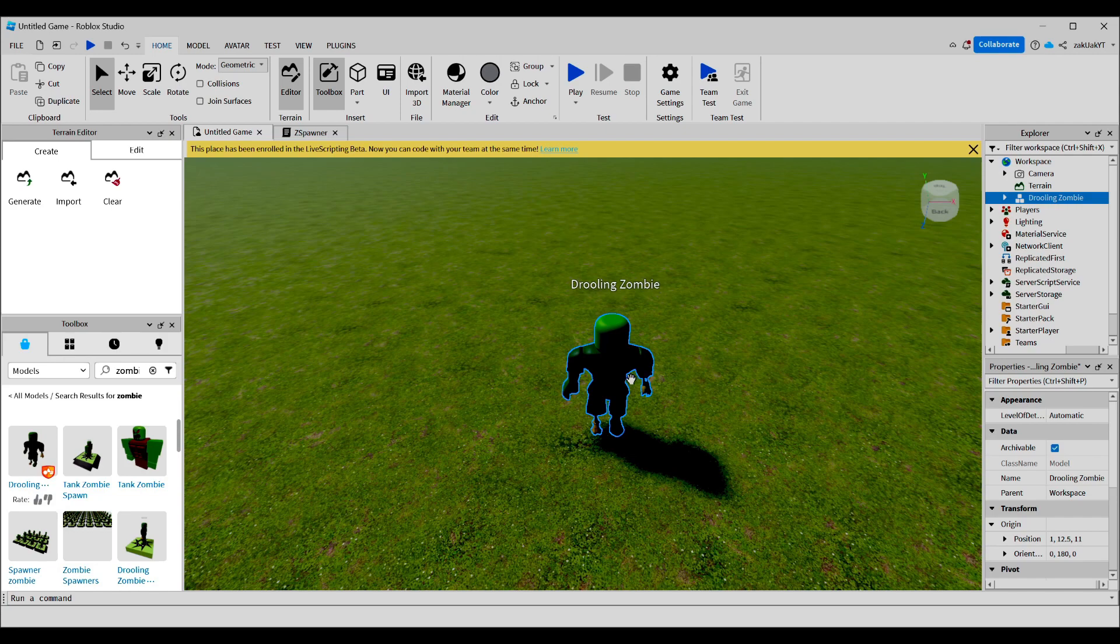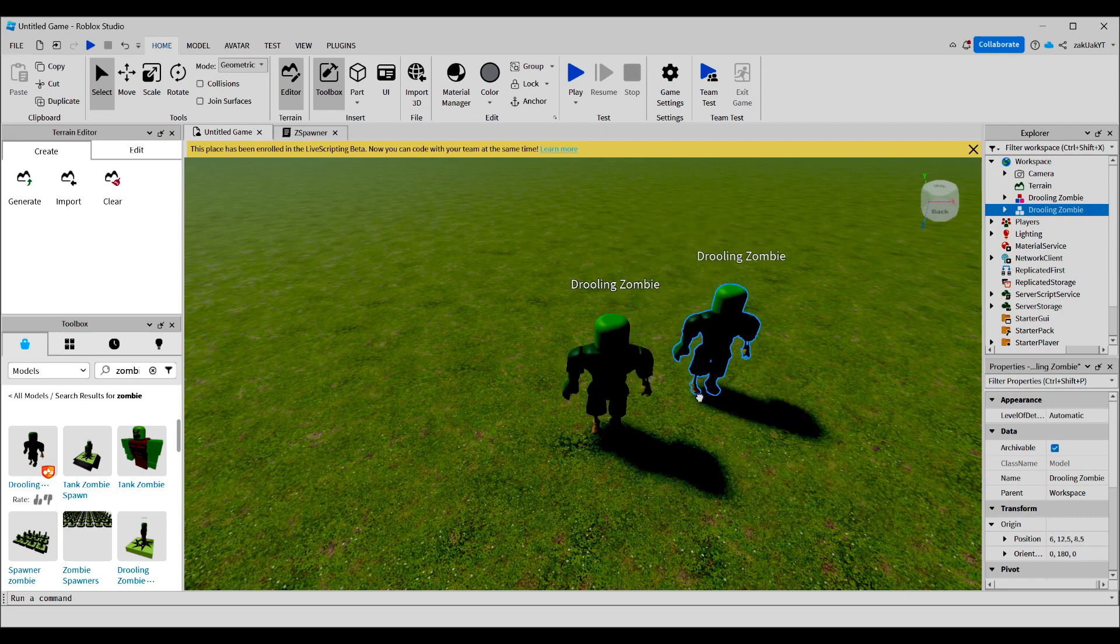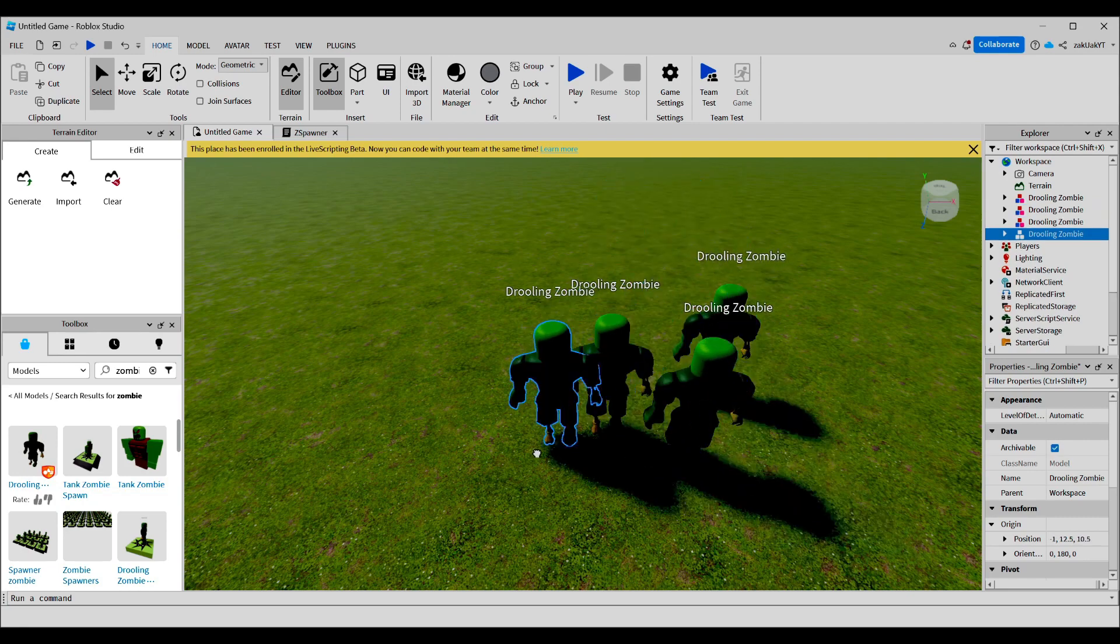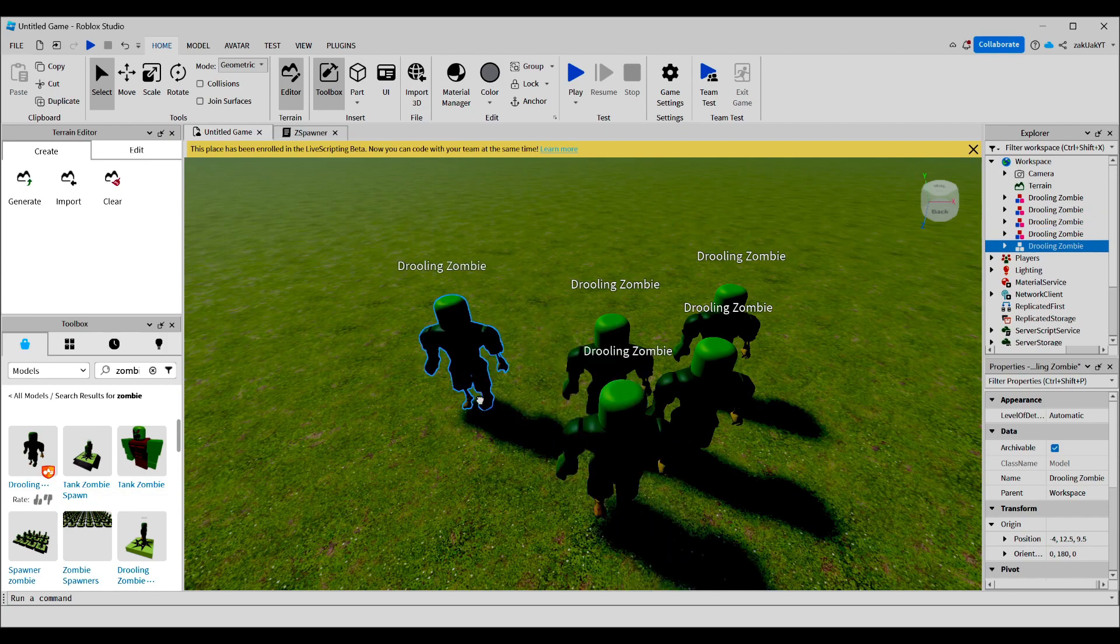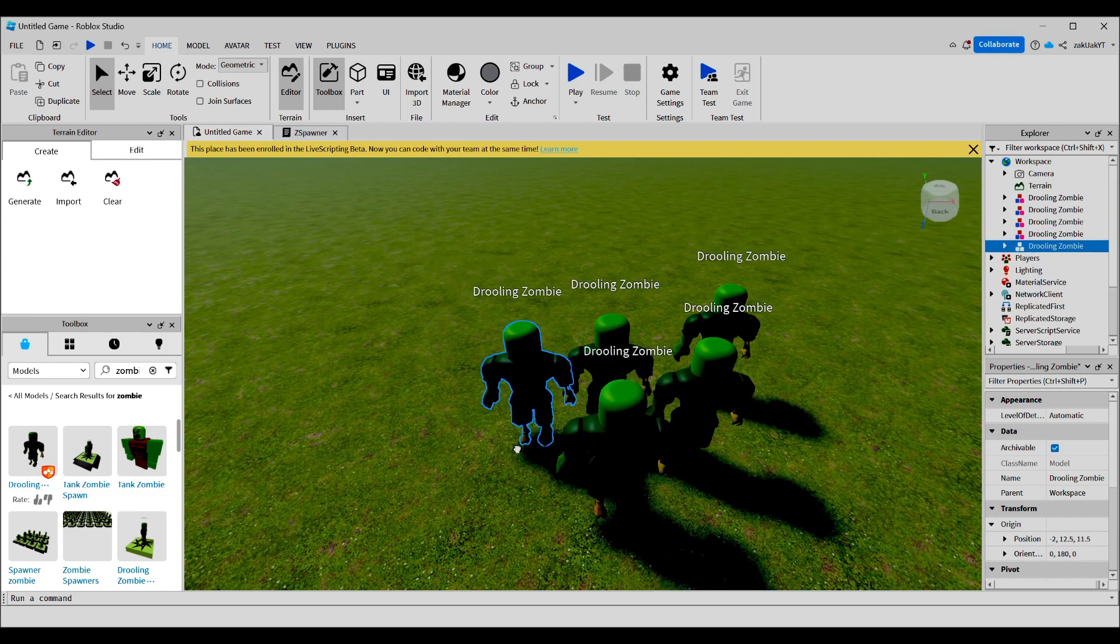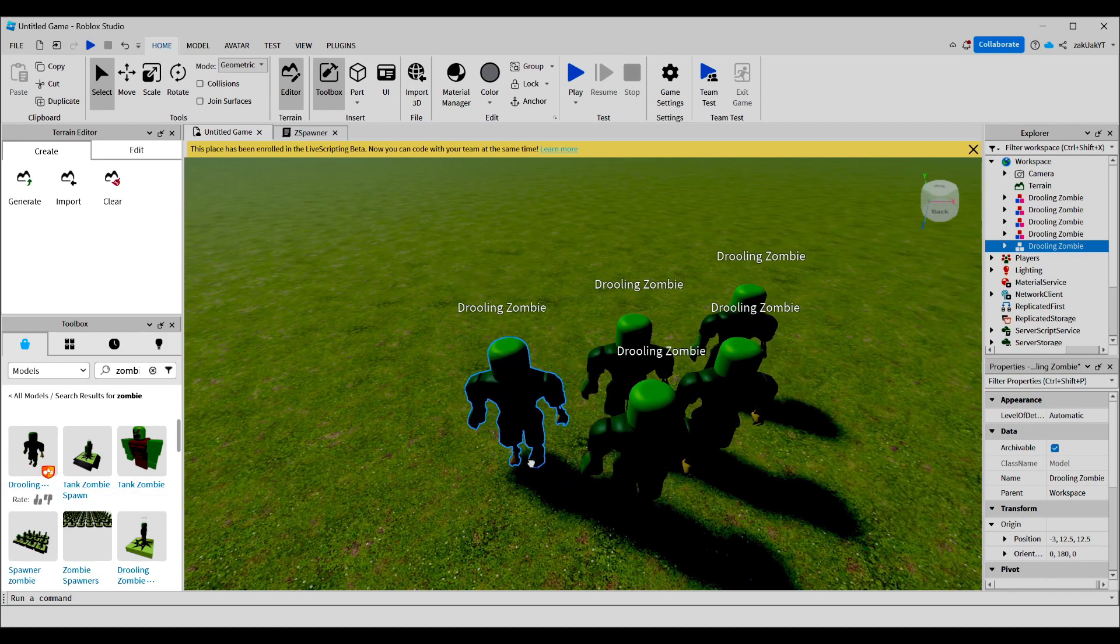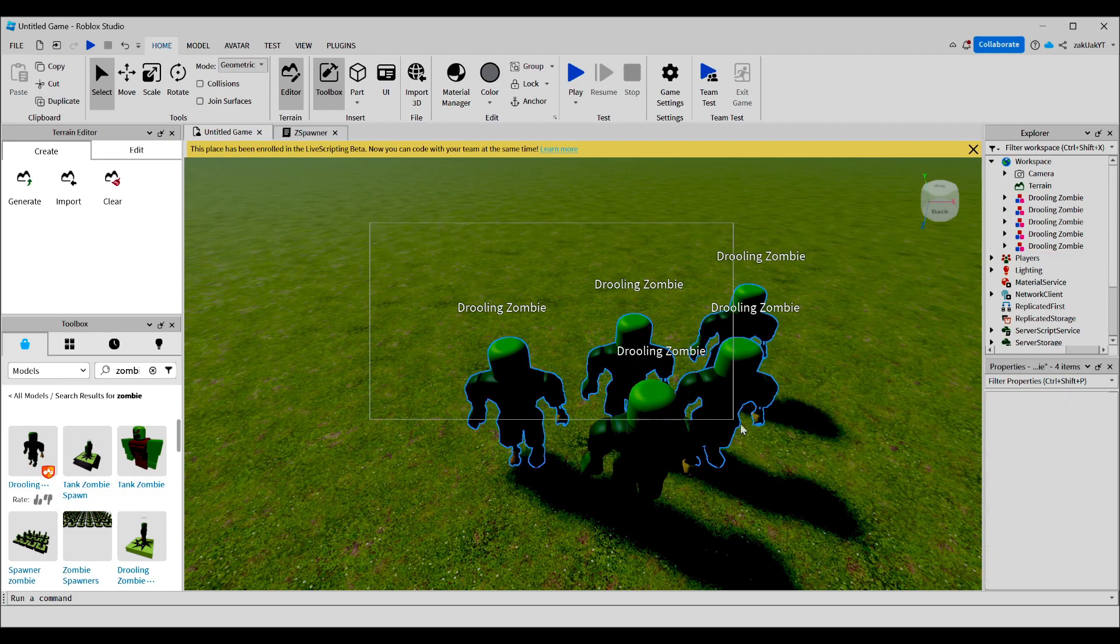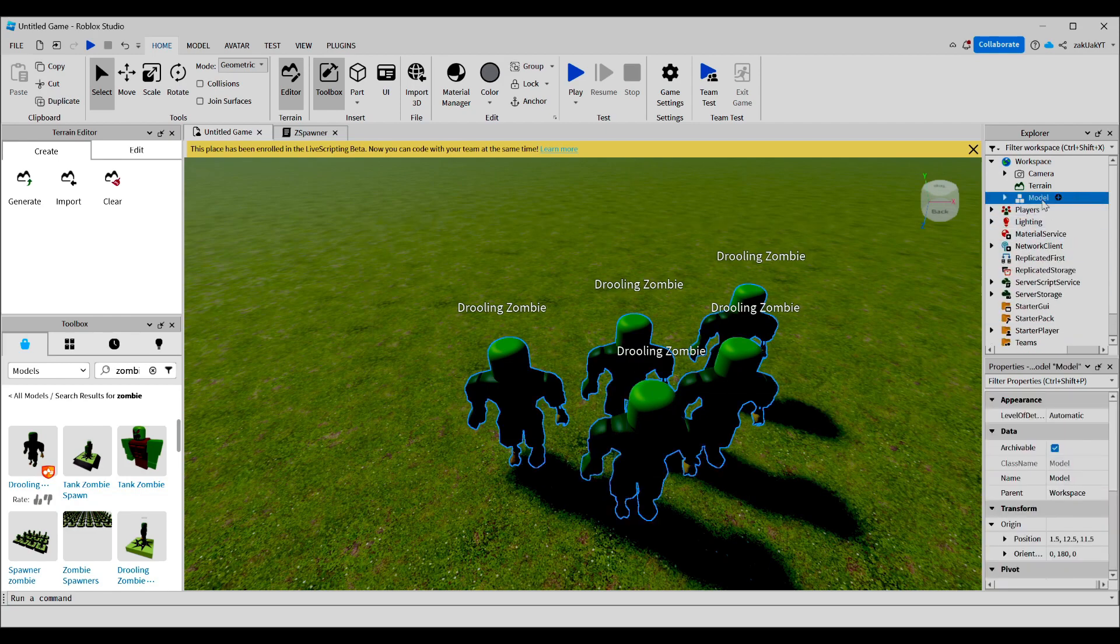Next, we're going to duplicate these zombies 5 times so it's like a horde of zombies. This should be fine. Now, we will group all these zombies using Ctrl+G and rename the model to zombies.